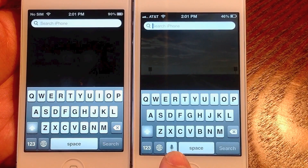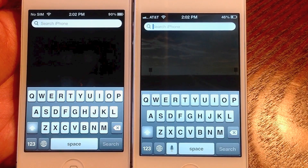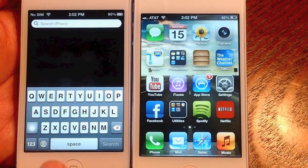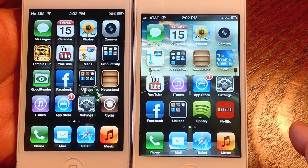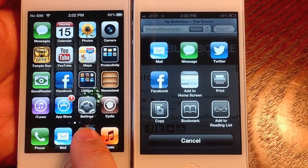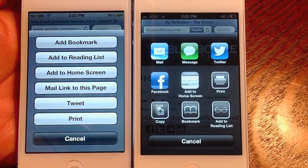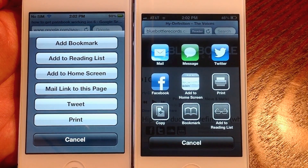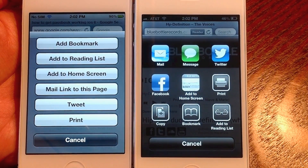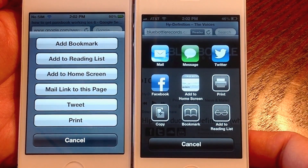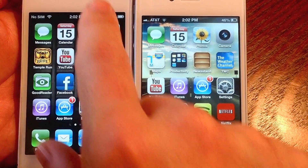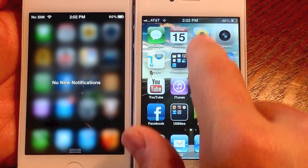On the keyboard, voice dictation is now available, so you can use it for searches, text, and different things — a pretty good addition. In Safari and system-wide, the share sheet is now different, with Twitter, Facebook, and other options. There's also a Reader mode at the top of Safari, making reading while browsing a little easier.